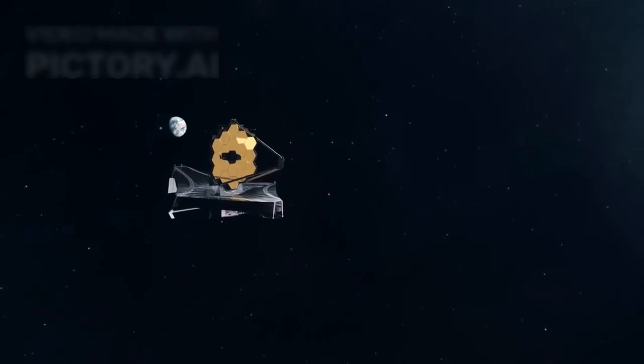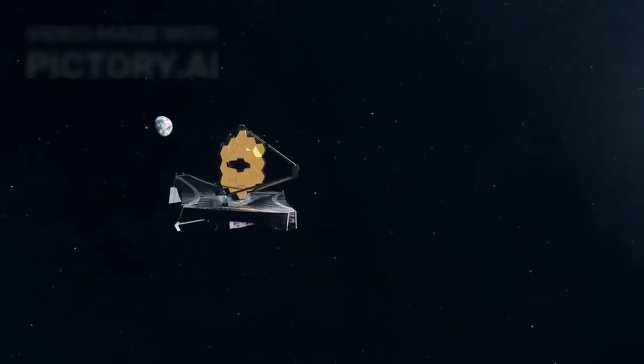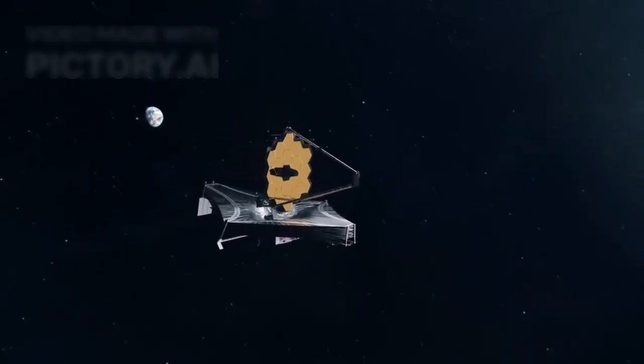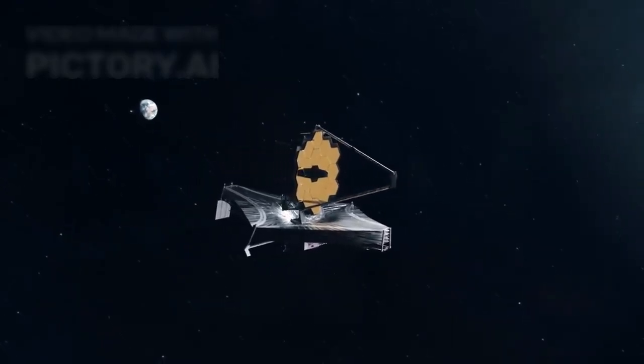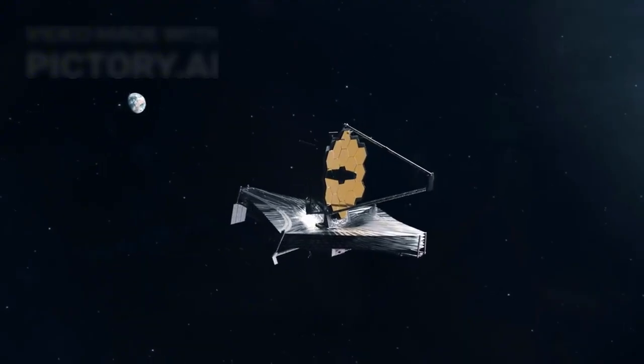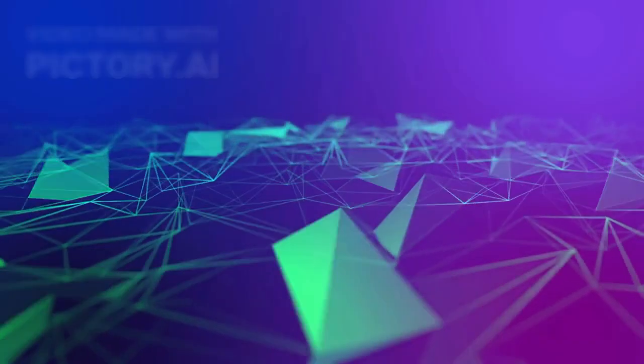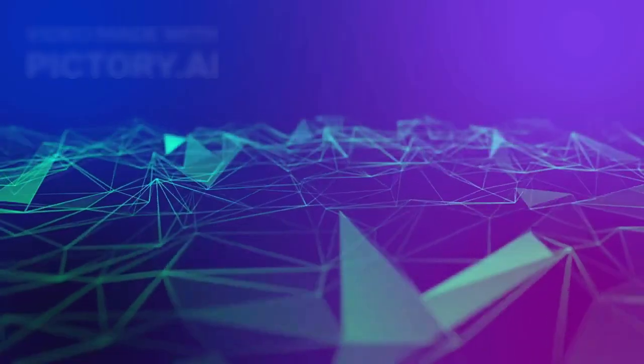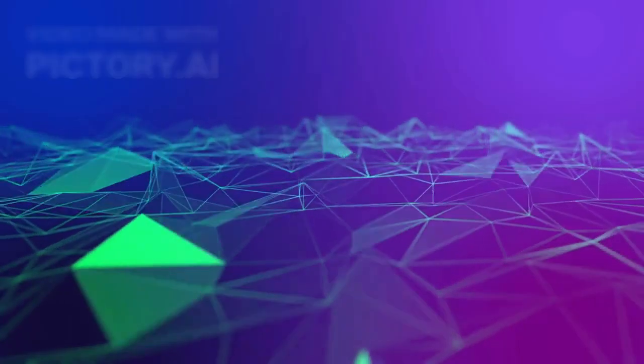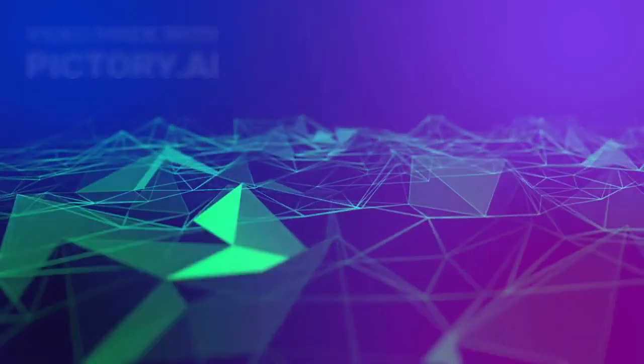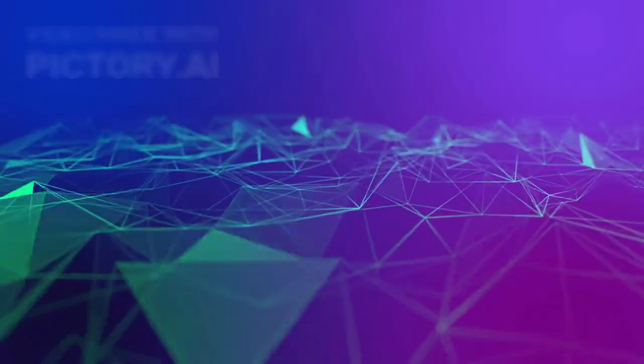The James Webb Space Telescope, designed to capture the first light of the cosmos, has now delivered fractured signals that don't align with anything we expected. One Nobel Prize-winning physicist has stepped forward with a chilling declaration: this is not our universe.